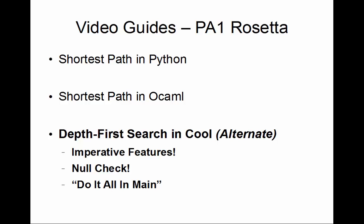We're going to implement depth-first search in Cool using imperative features like while loops that go over lists. We're going to have null checks rather than using special classes. Indeed we'll actually only have one other class in the program and we will do all of the work in main. This is the life is short version rather than bending to Cool's will, we will bend it to ours.